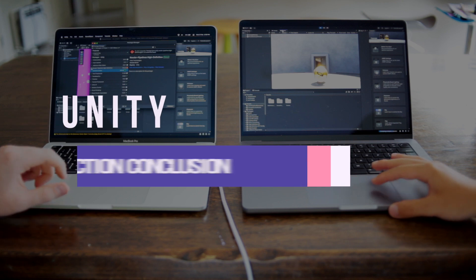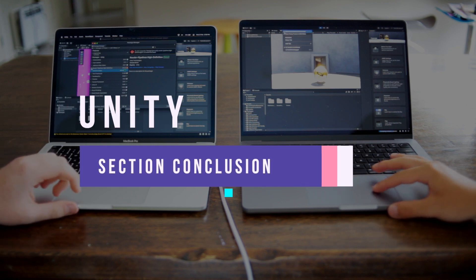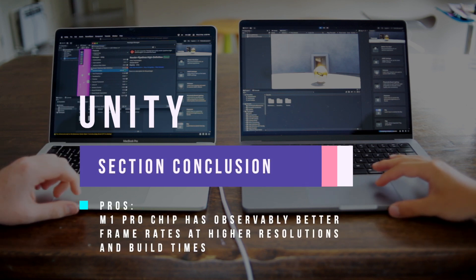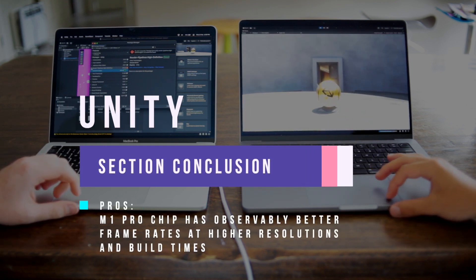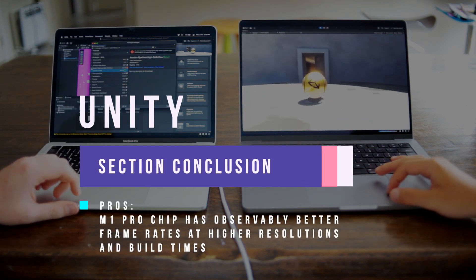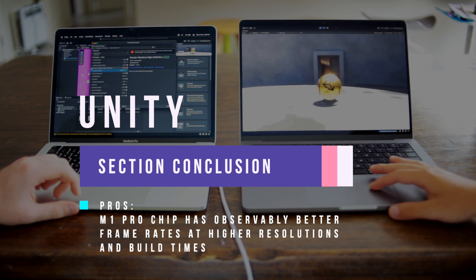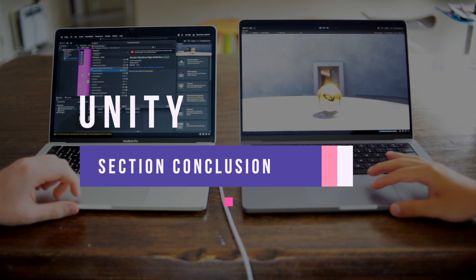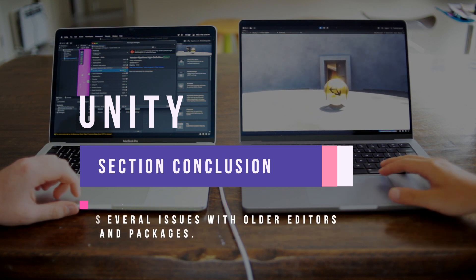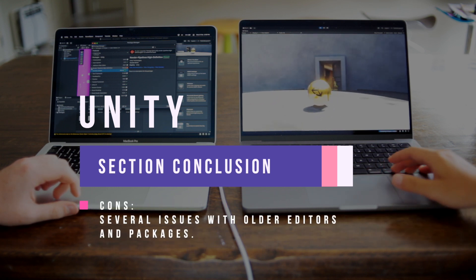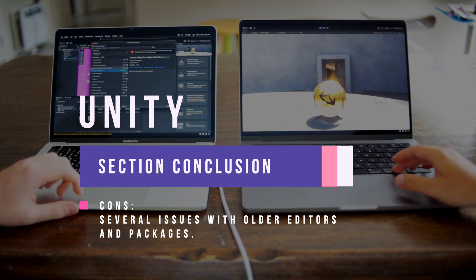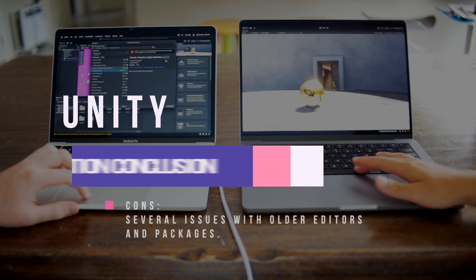In conclusion with Unity, the M1 Pro MacBook does have a distinctive advantage over the M1 MacBook Pro, especially with the amount of frames per second. However, as I mentioned at the beginning of this section, we had a lot of issues trying to run the demo projects on Unity's website.